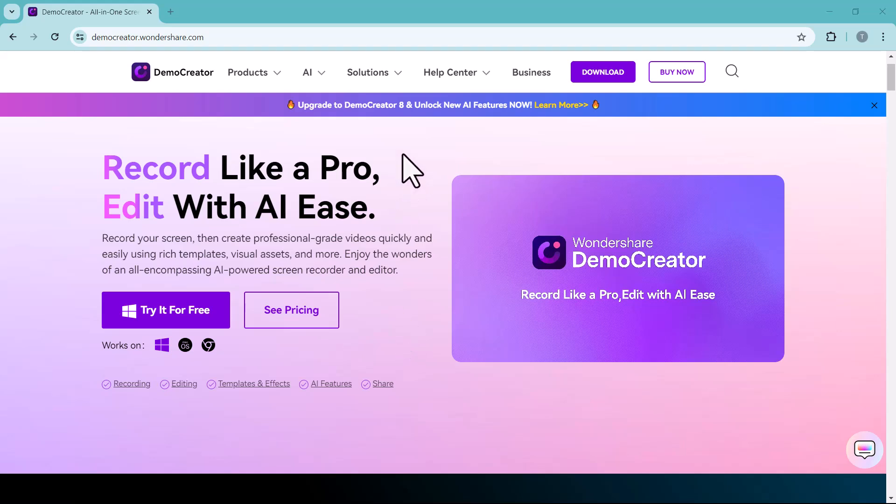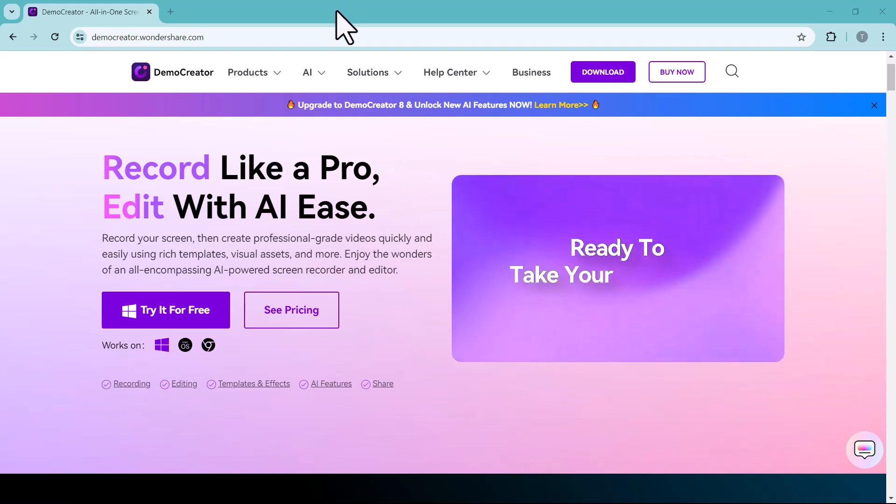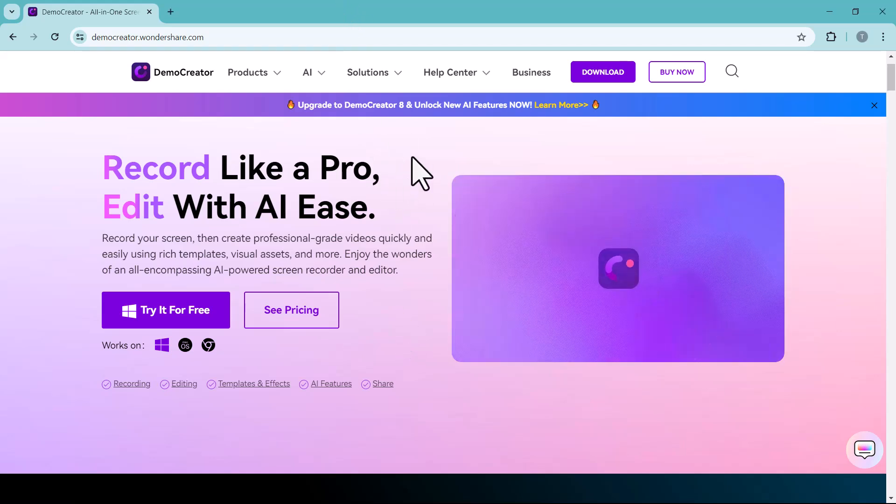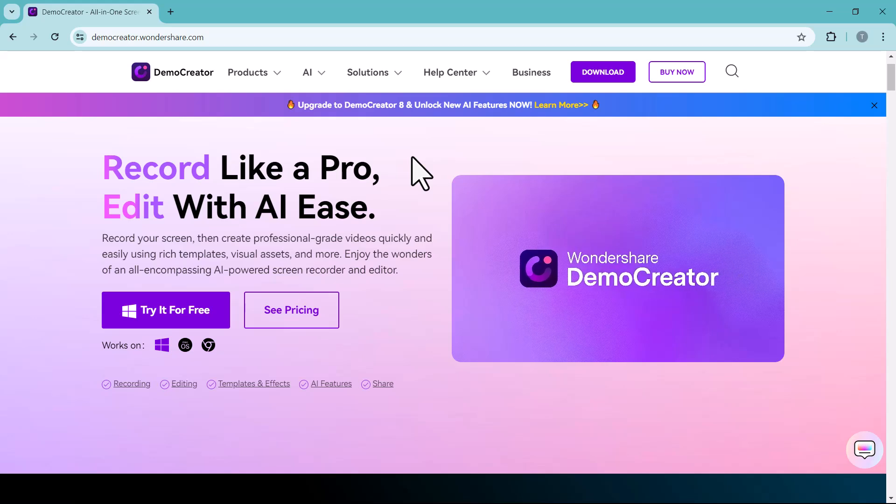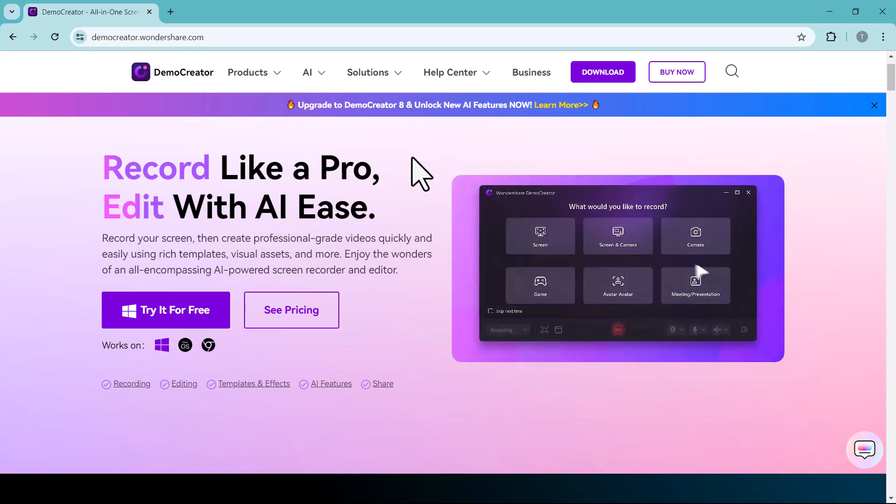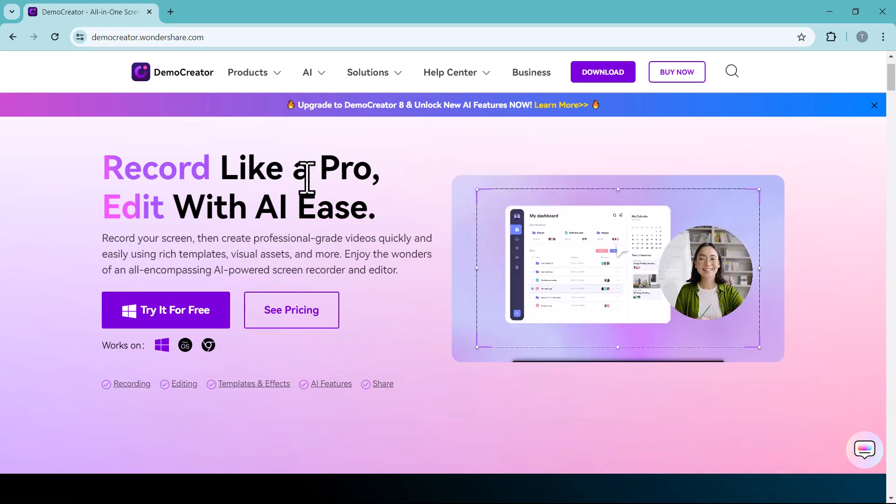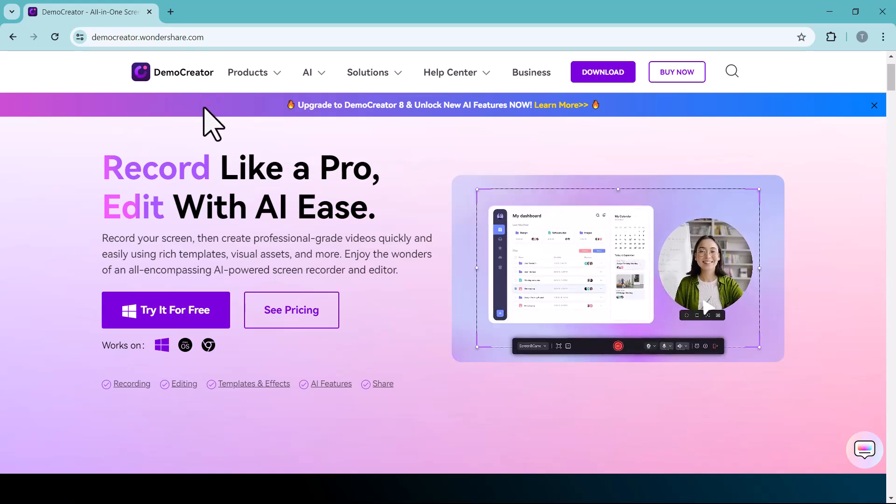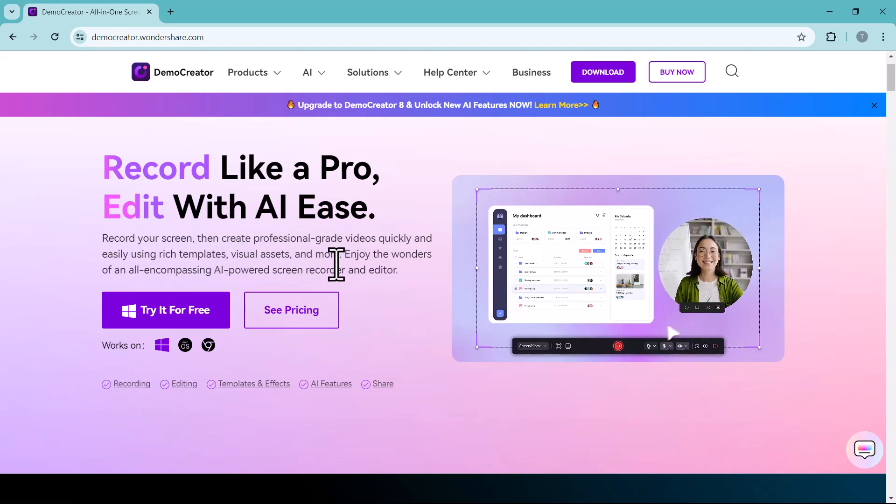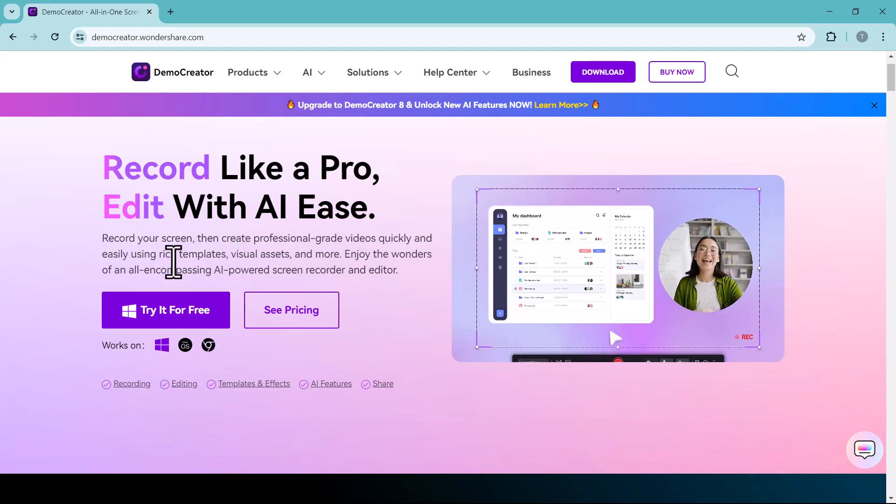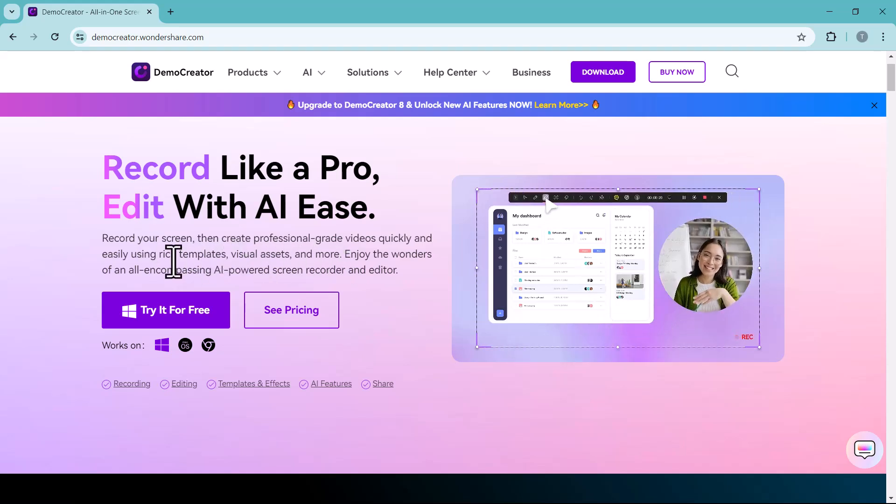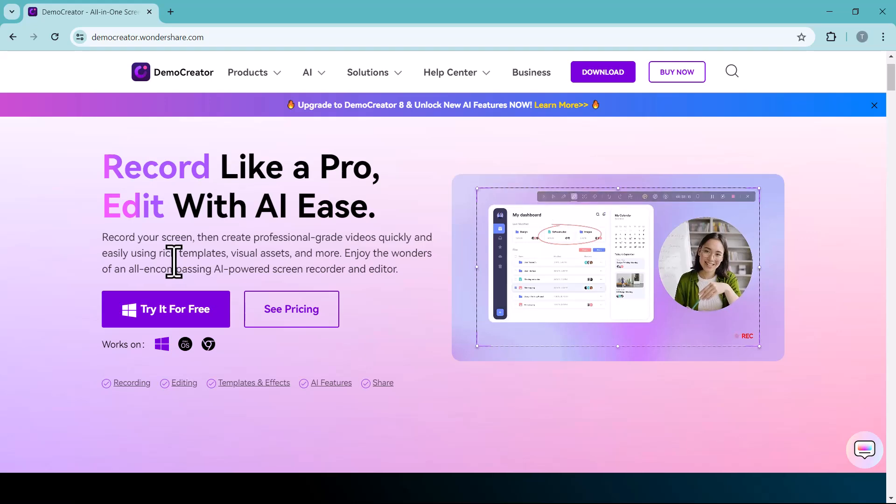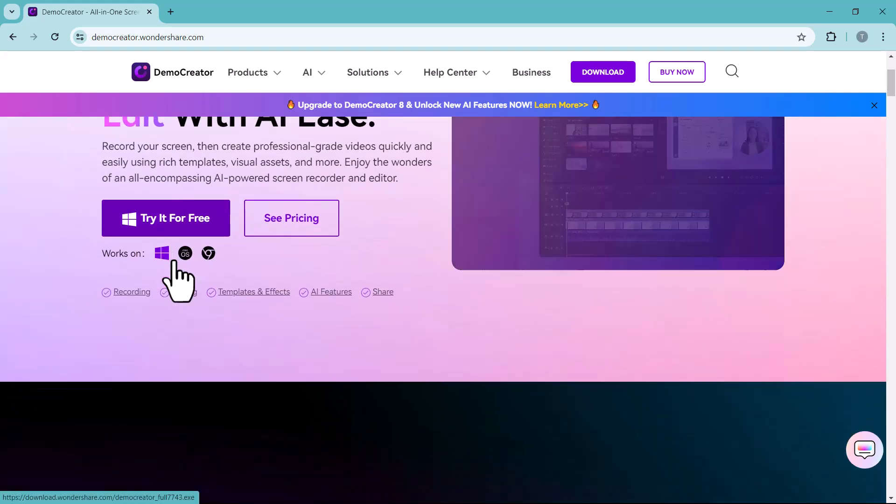Hey everyone and welcome back to my channel TechPro. Are you tired of boring, low-quality screen recordings? Do you dream of creating professional-looking YouTube videos, tutorials, or presentations but feel overwhelmed by editing software? Well, fret no more.